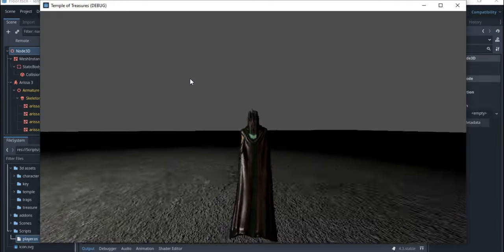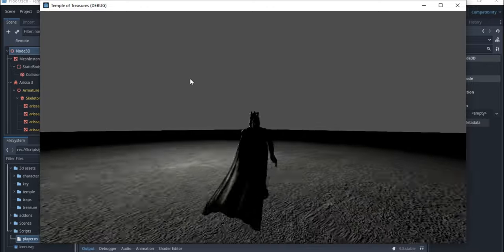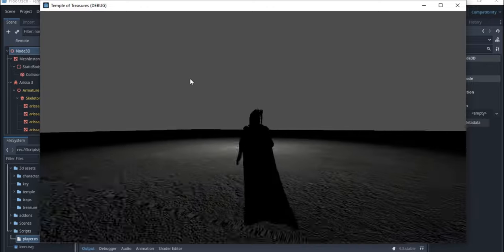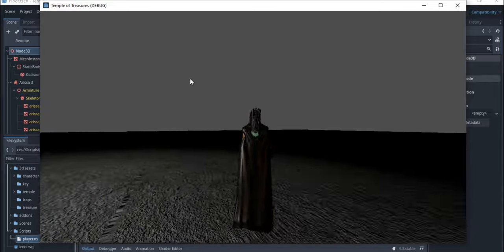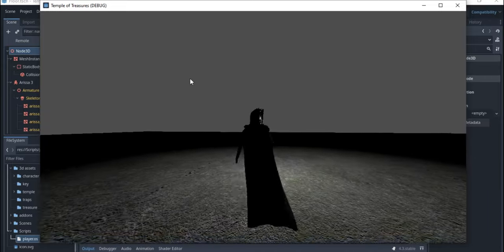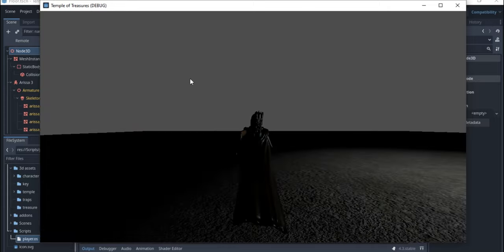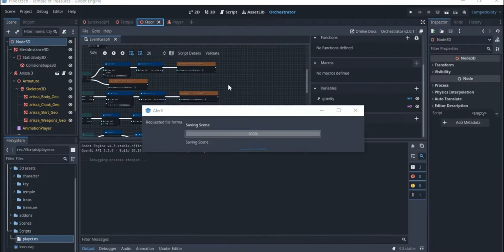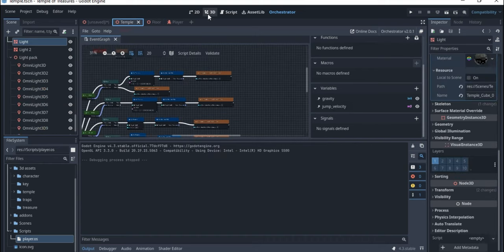So now if you click you can run, and you can jump. If the jump height is not enough you can change it. We're going to go ahead and test this inside the 3D scene.